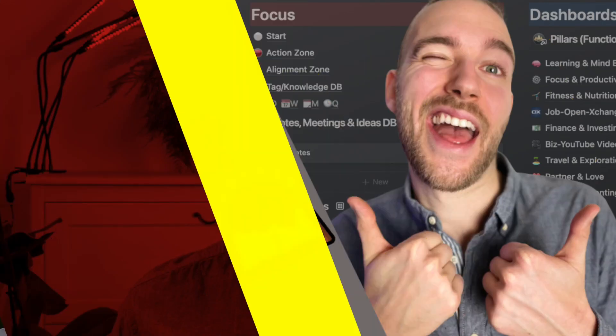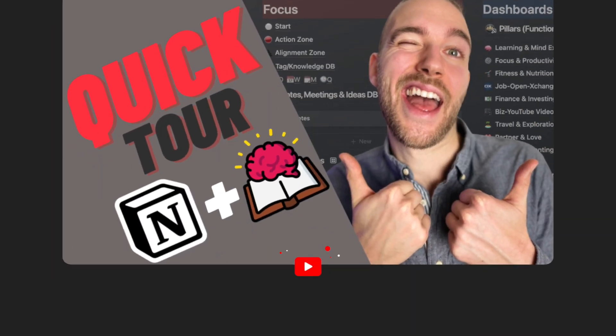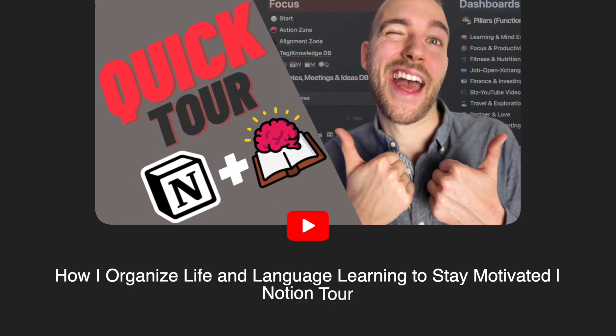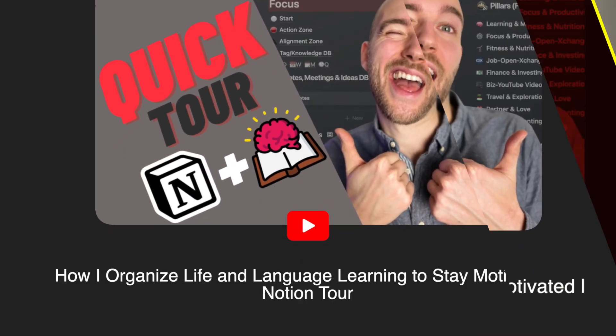Los geht's! My name is Dustin and I'm an IT project manager from Germany and on this channel we create content that helps us to be more productive, to learn new things, especially languages, and to live a happier and more fulfilling life.